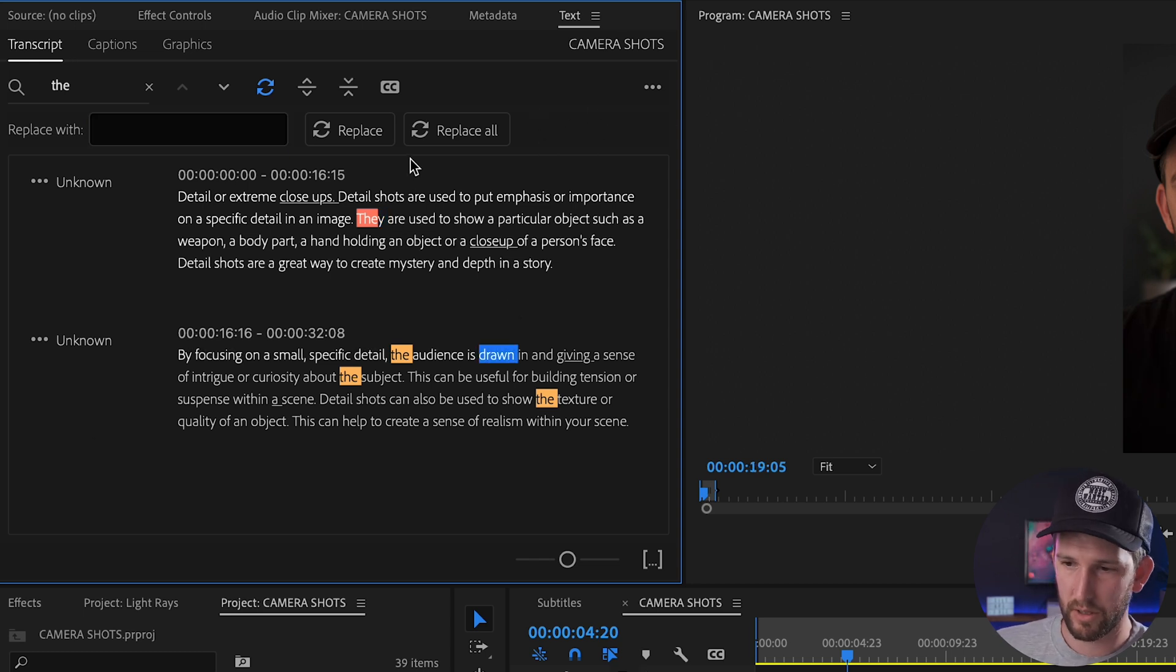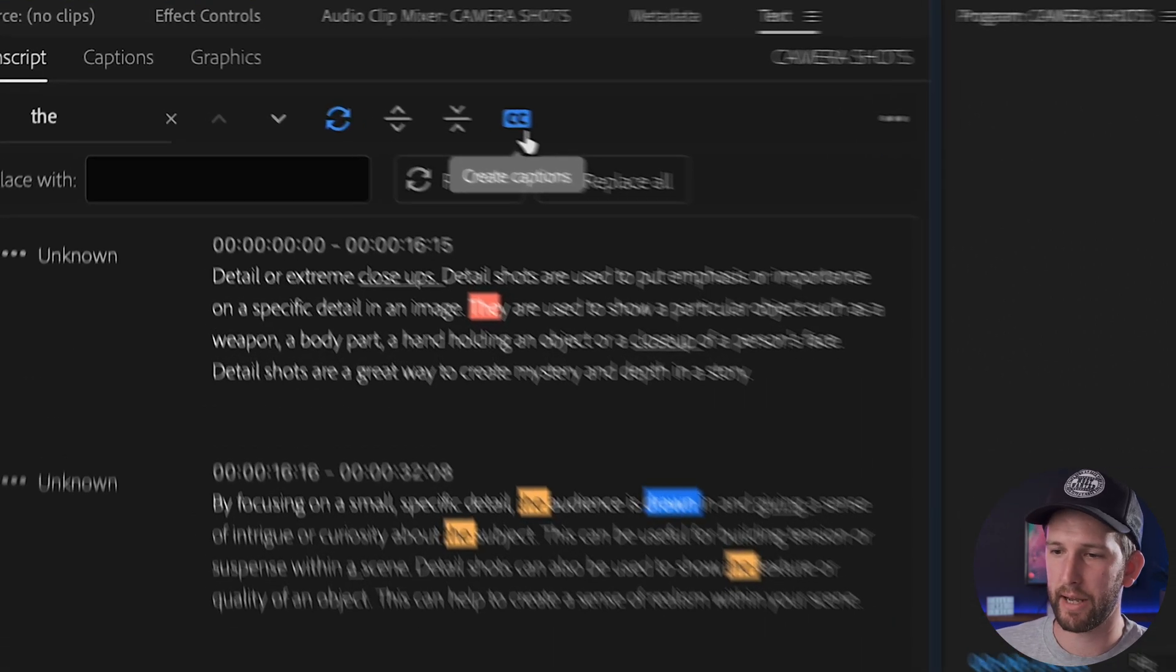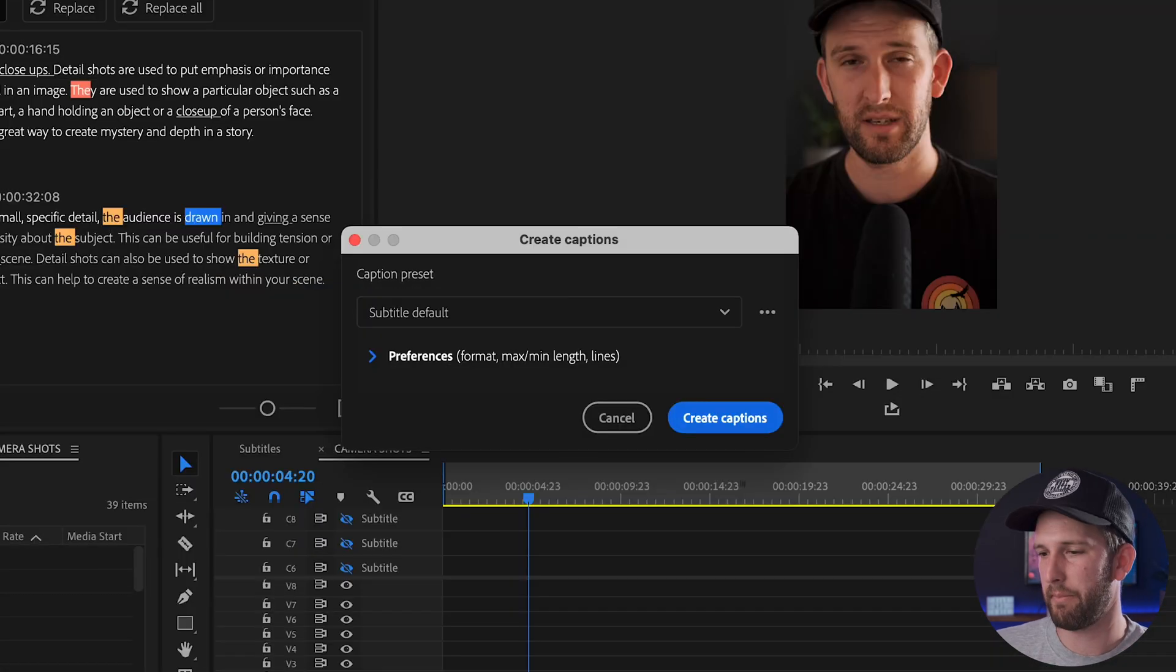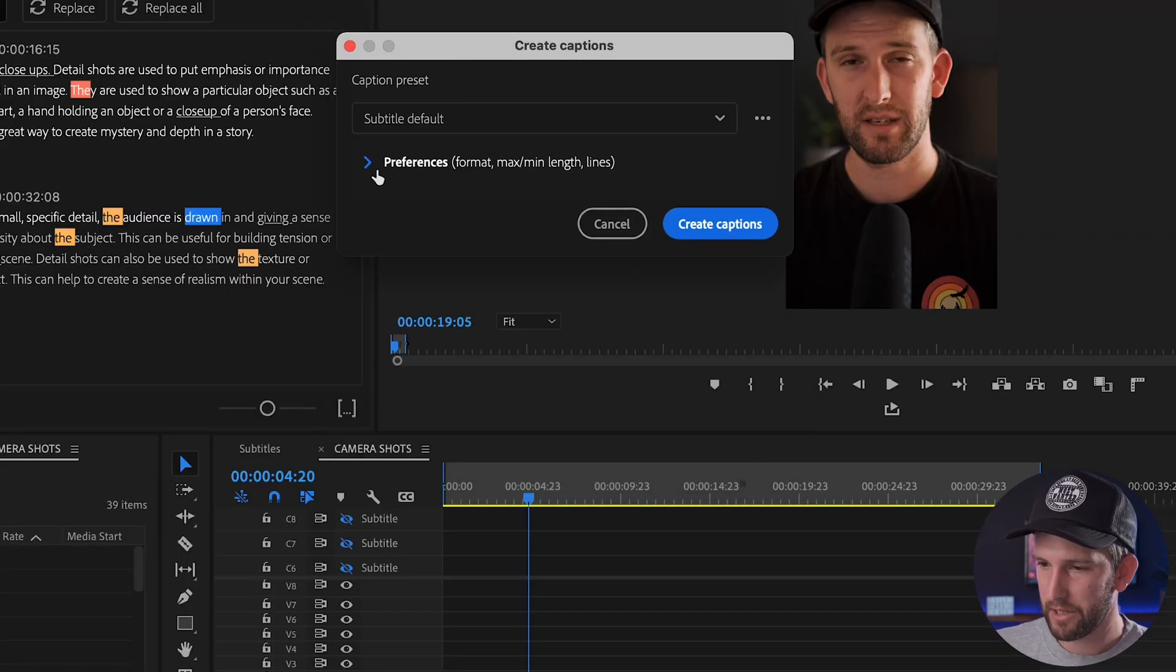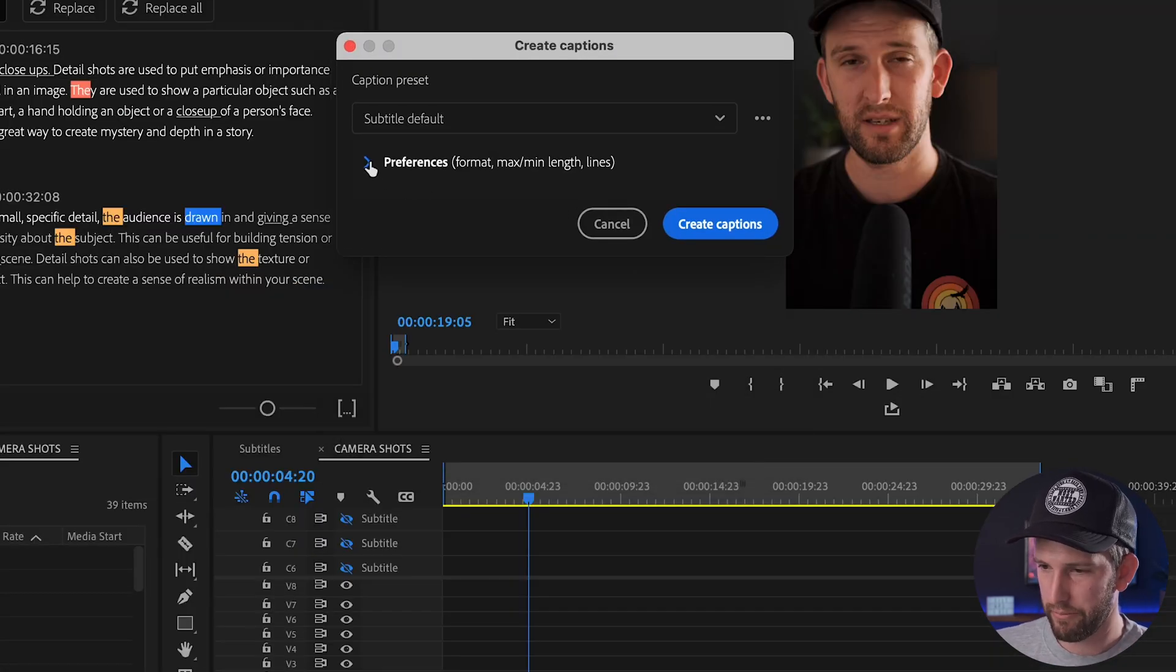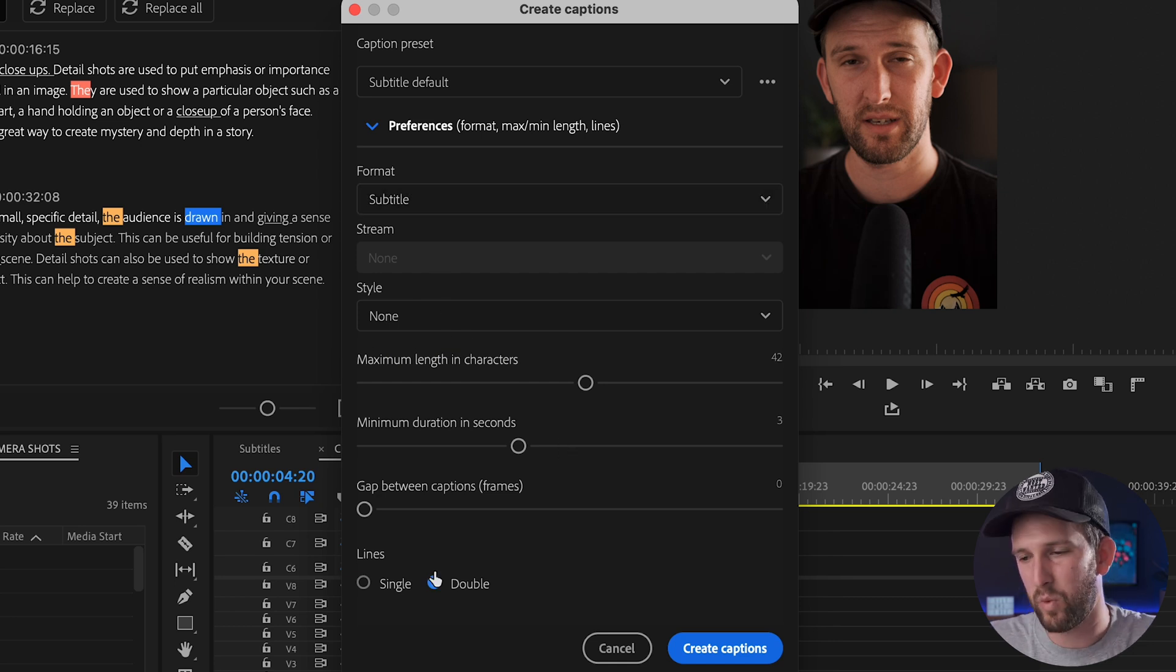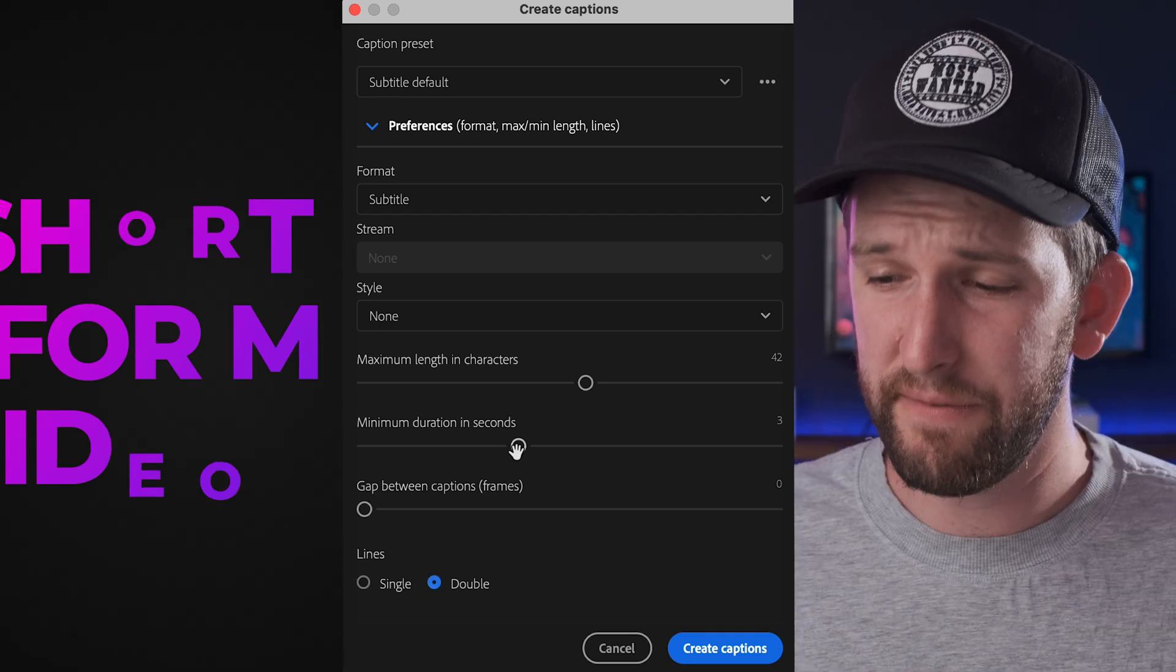I'm happy with this. When I'm done and I'm ready to go, I've listened to it, all the words line up, everything is perfect. You can change your punctuation, do whatever you want. Then you're going to come to this little icon here, create captions, click on that and the screen will pop up. Make sure you click down on the preferences over here and you can leave everything as is.